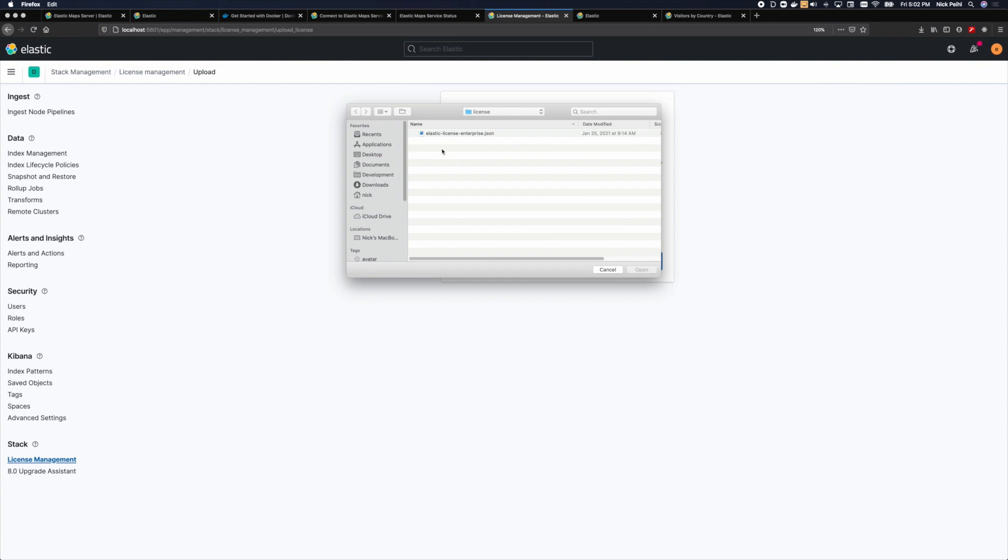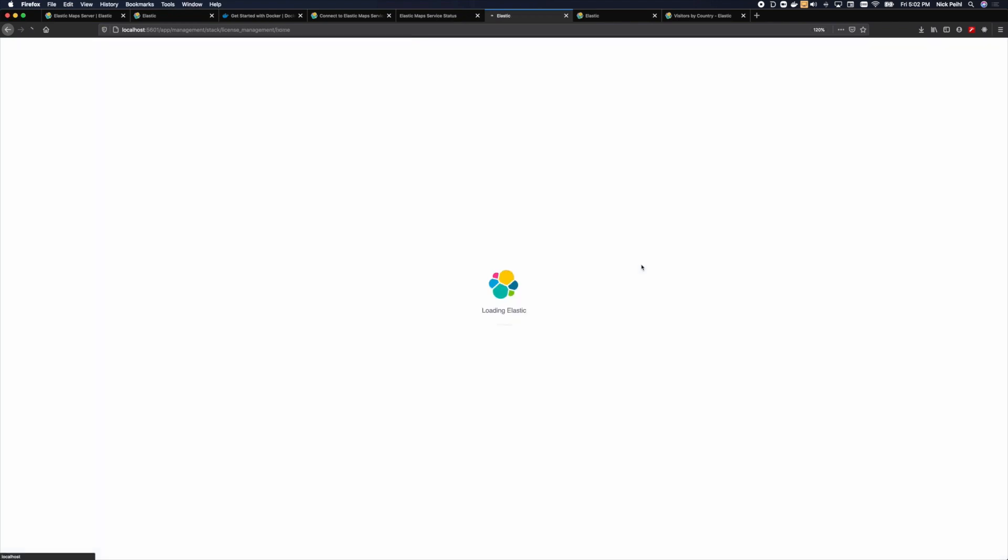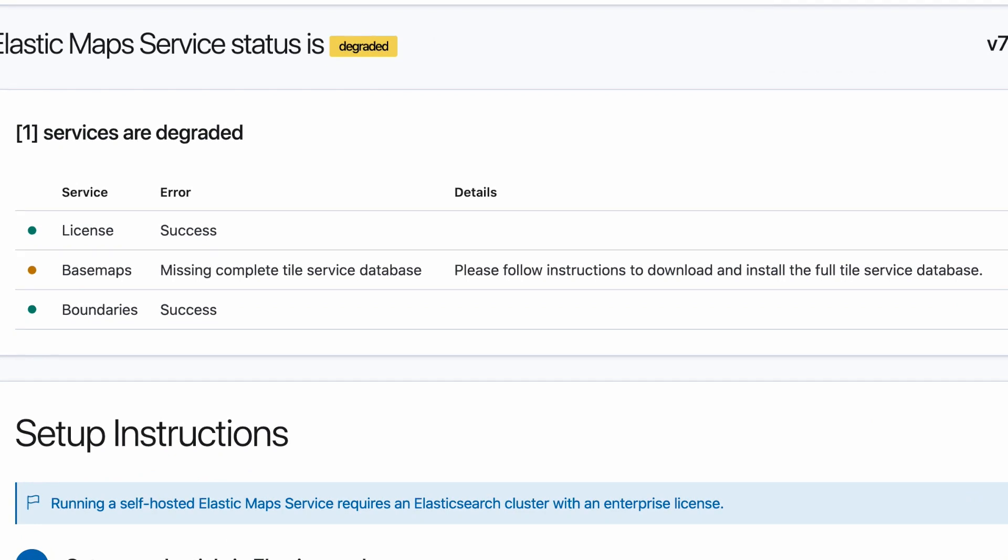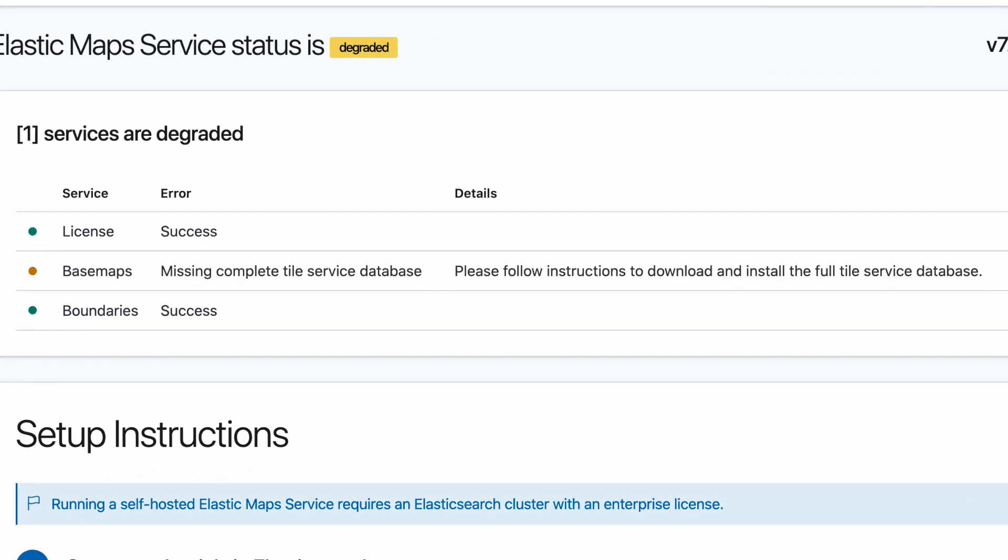So in Kibana, I'm going to add my Enterprise license to the cluster, and the license service should change to green. Fantastic!